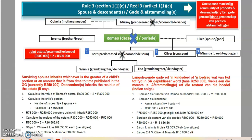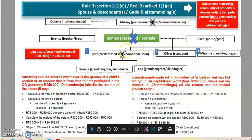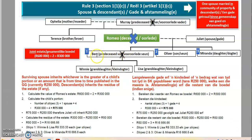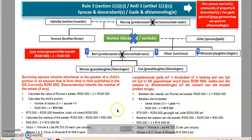Now we move to rule number three — the higher you go with the rules, the more technical it becomes, so you have to be focused. We have Romeo who is deceased; Brett dies before Romeo so he's not part of the equation. We have Oliver, Miranda, and Romeo's wife Juliet as survivors. The descendants are Oliver, Miranda, Winnie, and Lisa, and the estate is worth 300,000.